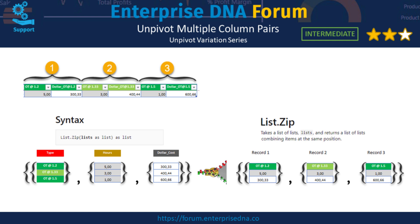If we look to the right we can see that list.zip then combines those values from the nested list based on their position. So everything on the first row on the left gets combined into a new list on the right, and the same thing happens for every other row in the source list that we provided list.zip.